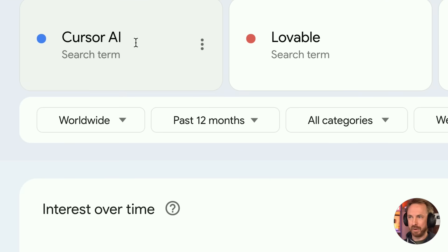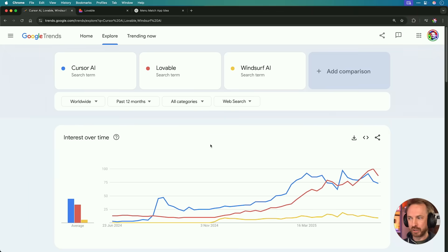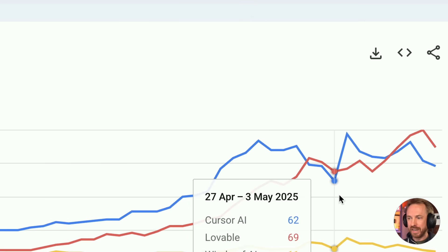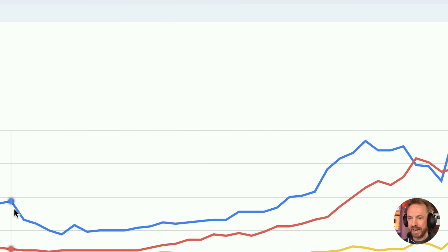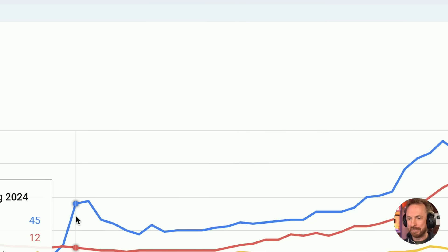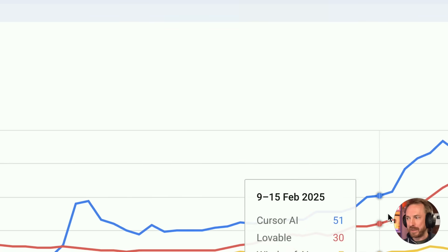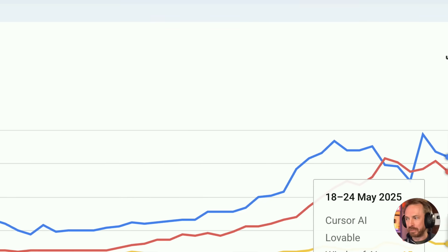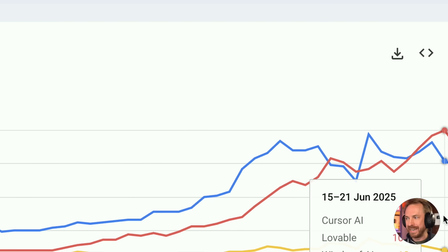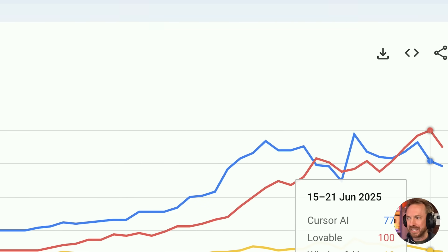And instead of using Cursor like Karpathy used, we're going to use a tool called Lovable. As you'll see here from this Google Trends chart, Cursor had a massive peak, but then eventually Lovable caught up and has even overtaken Cursor in popularity. In this video, you'll find out why that is and menu match is what we're building. The clock starts now.